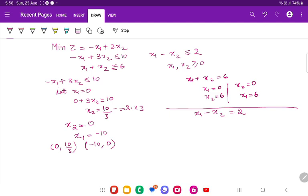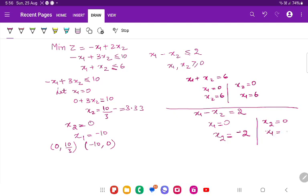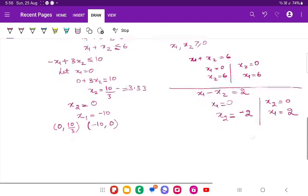For the third equation, x1 minus x2 equals 2: if x1 is 0, then x2 is minus 2. If x2 is 0, then x1 is 2. So the coordinates are (0, minus 2) and (2, 0). These are the coordinates for all three equations.